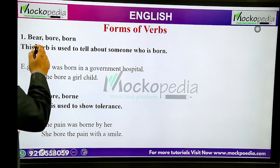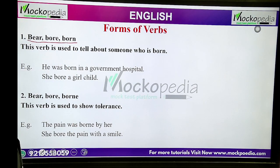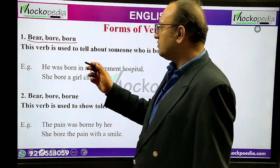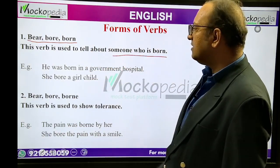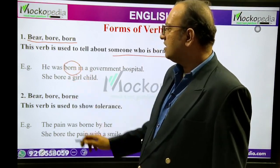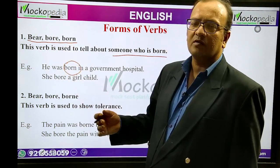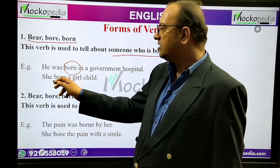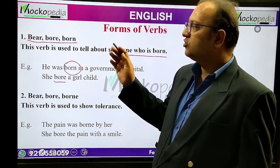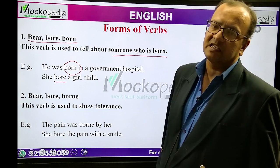The first word is bear, bore, born. This verb is used to tell about someone who is born — who has got a birth. Example: 'He was born in a government hospital.' The verb is born, B-O-R-N. 'She bore a girl child' — the past tense of bear is bore — meaning she gave birth to a girl child. Bear is V1, bore is V2, and born is V3, the past participle form.